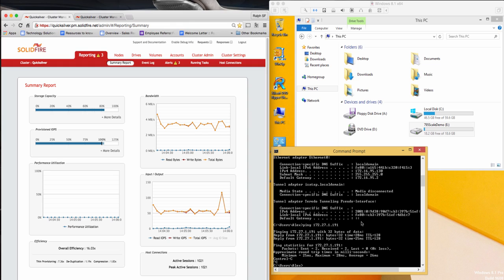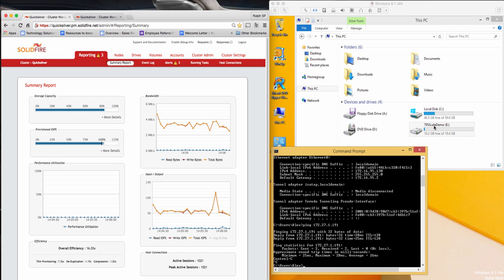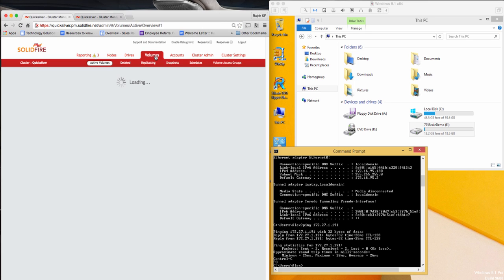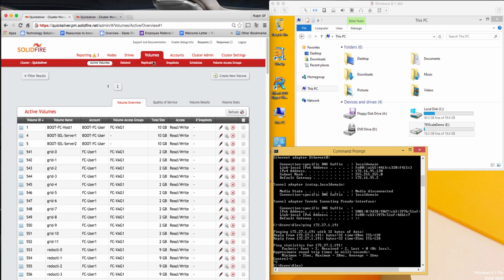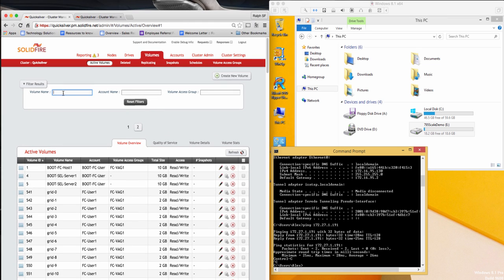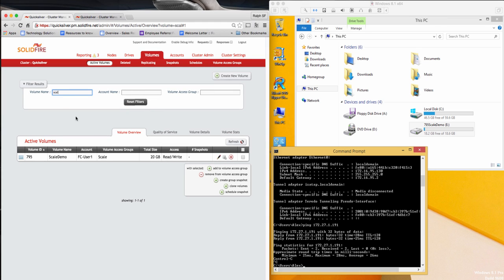On the screen to the right is a Windows VM that has one of the thousand active connections to my cluster. Its E drive is the volume on my cluster, which you can see by going to the Volumes tab and then filtering for the Scale volume. Here you can see the corresponding 20GB volume.